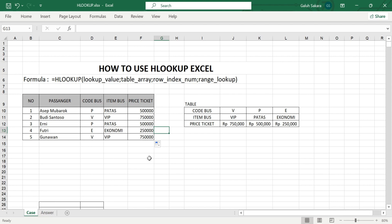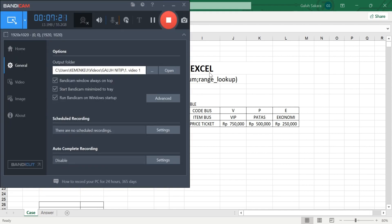Drop down the formula so it follows the previous formula that was made. The data is suitable with the table array on the right side. If you have questions or find difficulties, write them in the comment section below. That is all about HLOOKUP — hopefully this is useful. Bye.